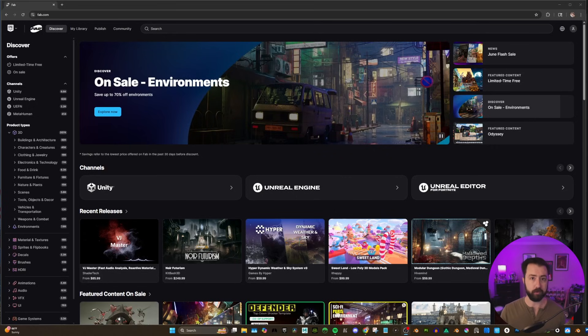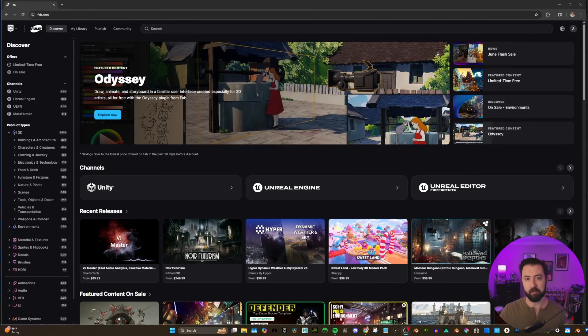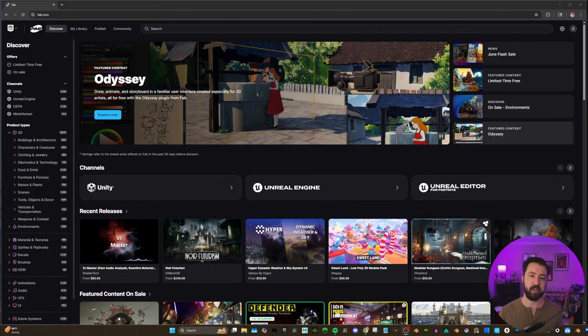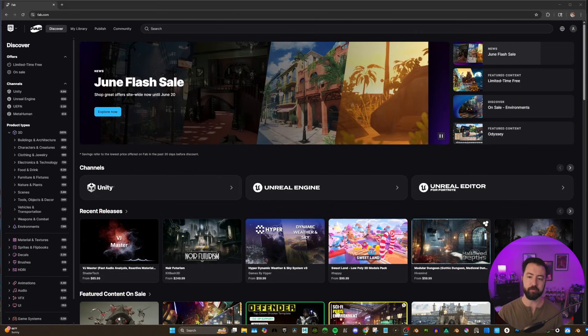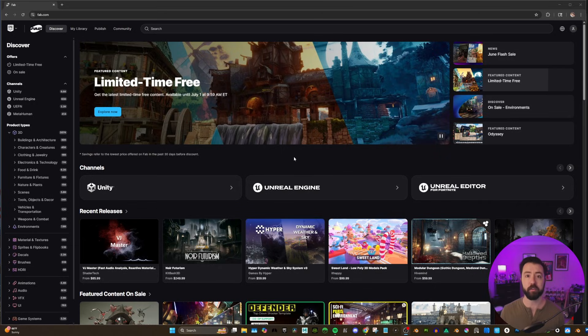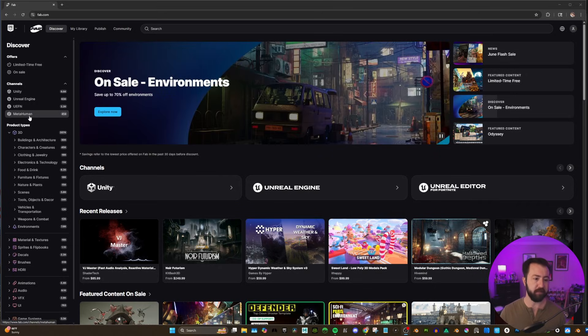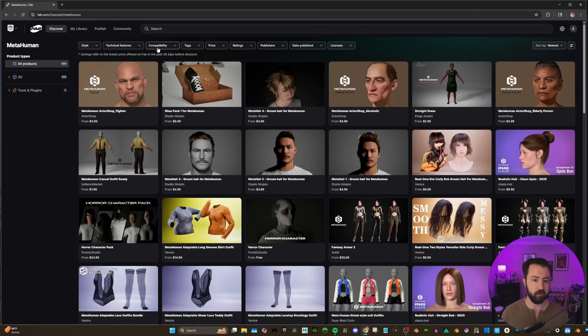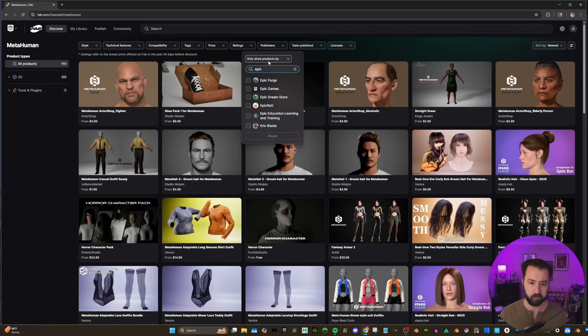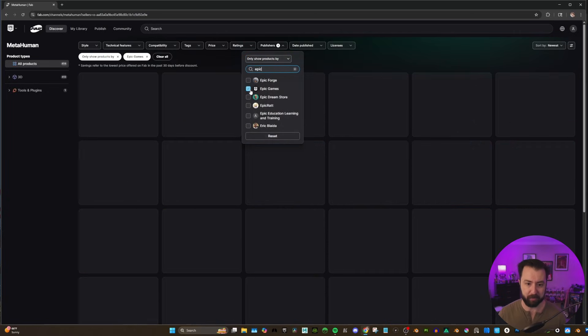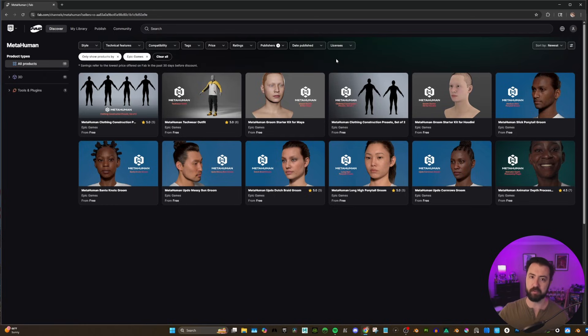Before we get into Unreal Engine, we need to go to the Fab Marketplace. The people over at Epic have created some assets that make it easier for us to actually create our reusable outfits. So I'm here on the homepage of Fab, and on the left in the channels you can see MetaHuman. I'm going to go up to Publishers and search for Epic Games. This is going to show me the assets that are only created by Epic Games themselves.